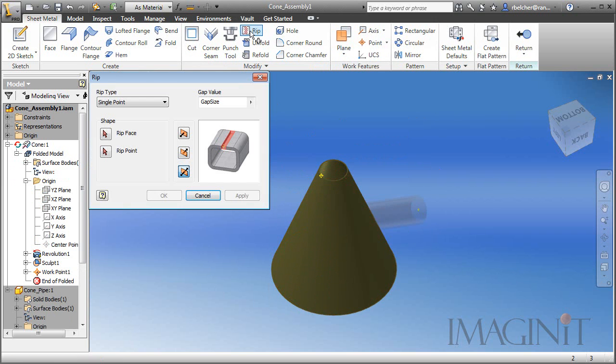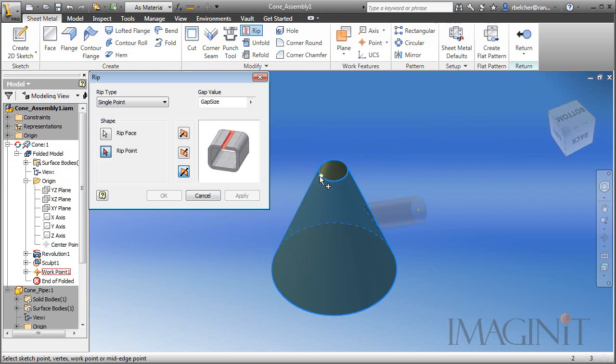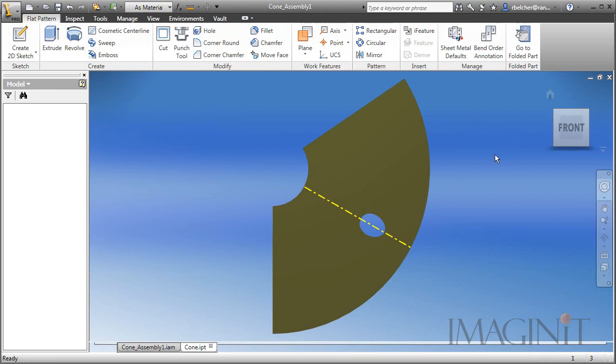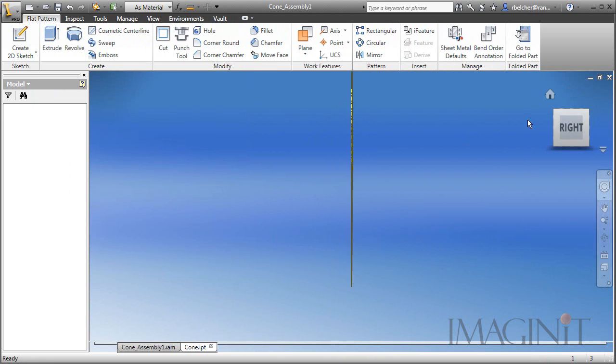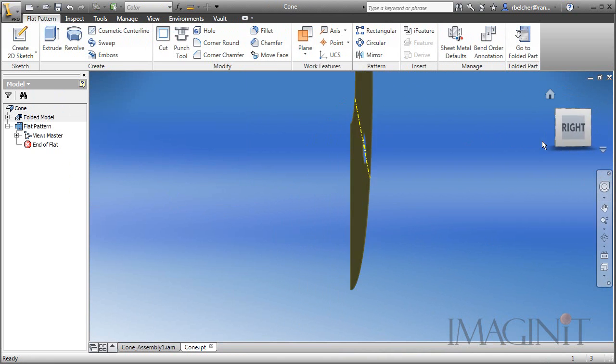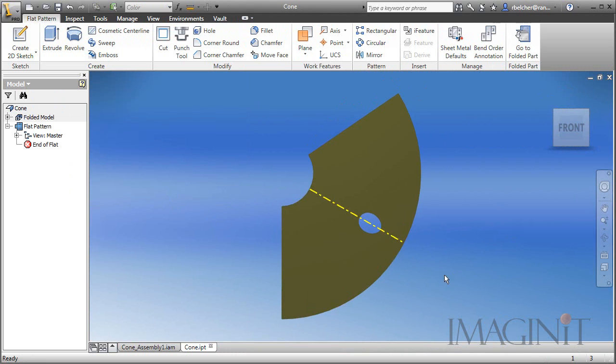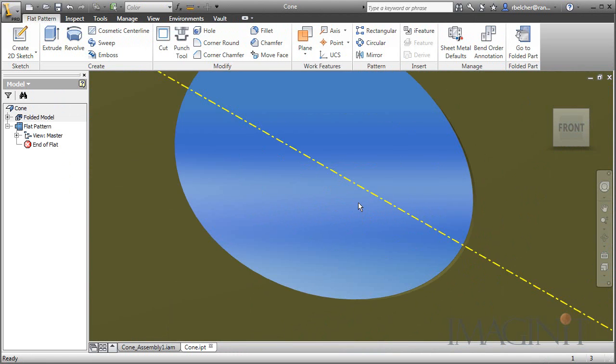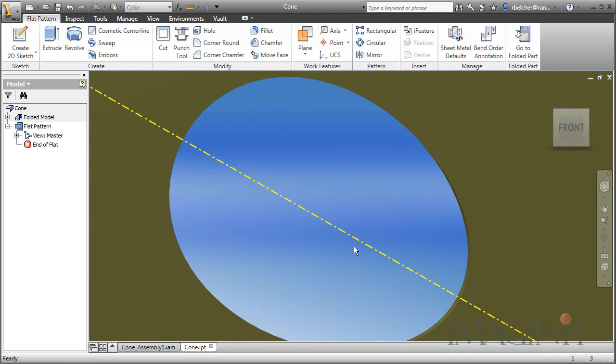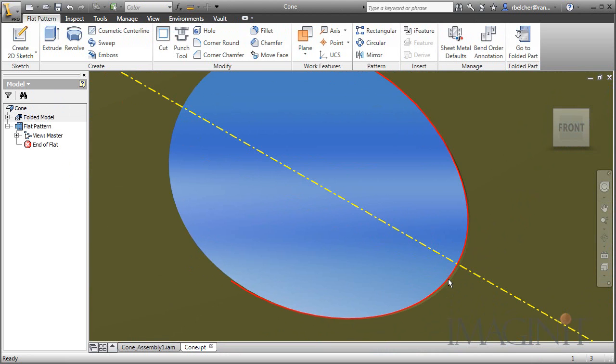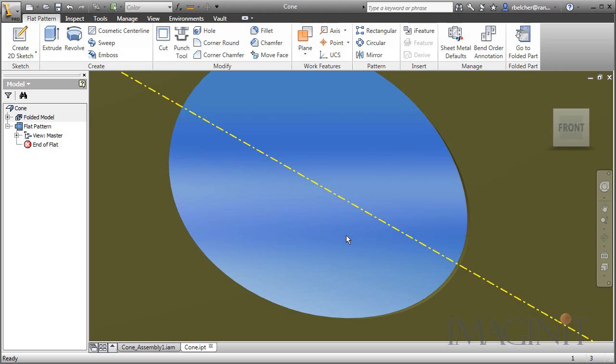Now that I have my seam, I can go ahead and generate my flat pattern. Now if I zoom in to our cutout, you're going to see that the edges are tapered. And this is a result of us generating the cutout the way we did, by basically projecting the surface of the through hole of the pipe into the cone.